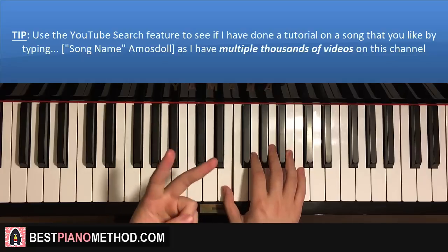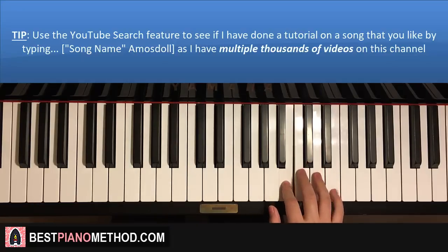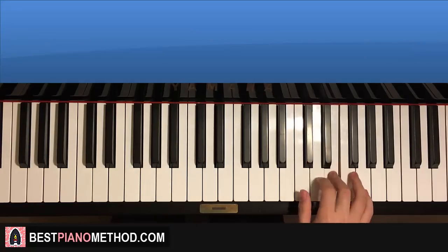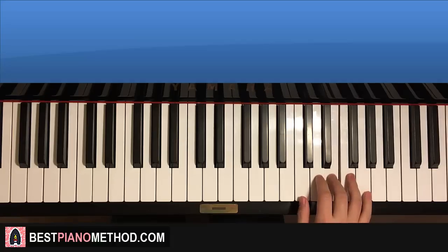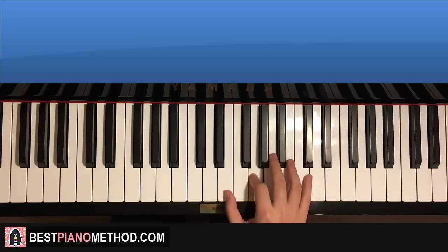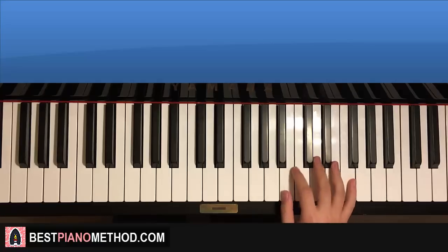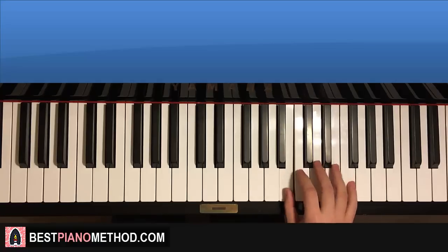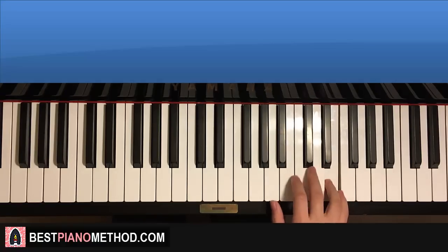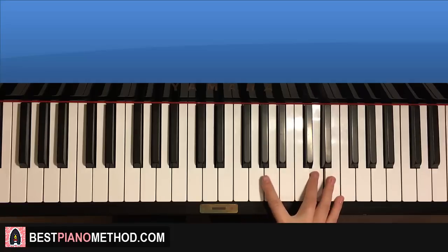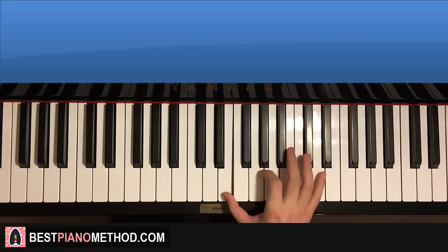Moving on to the second part — the right hand continues. It goes up to B, up to E, D, E, G, A, D, down to G, down to E. And that's the right hand. One more time: B, E, D, E, G, A, D, down to G, down to E. And that's it for the right hand.